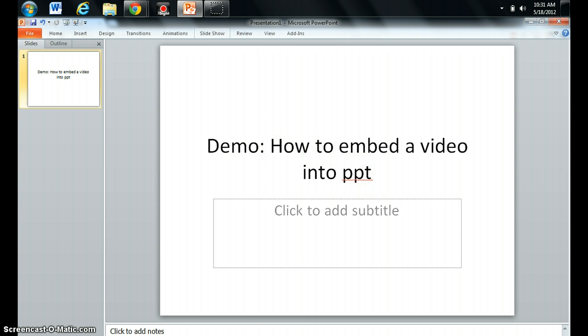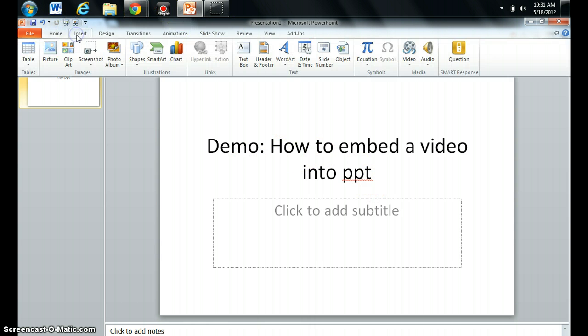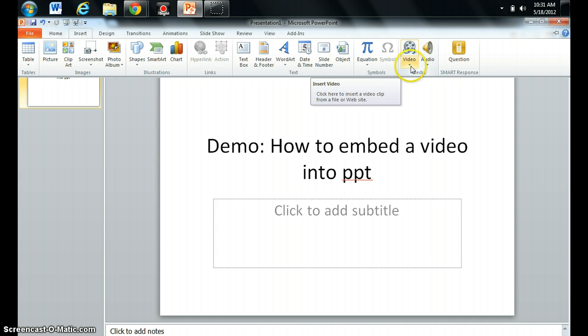So here's my demo slide and I'm going to go to Insert, which is next to Home. And one of the things you get to insert is Media and there's this thing for Video. So I'm going to show you options.